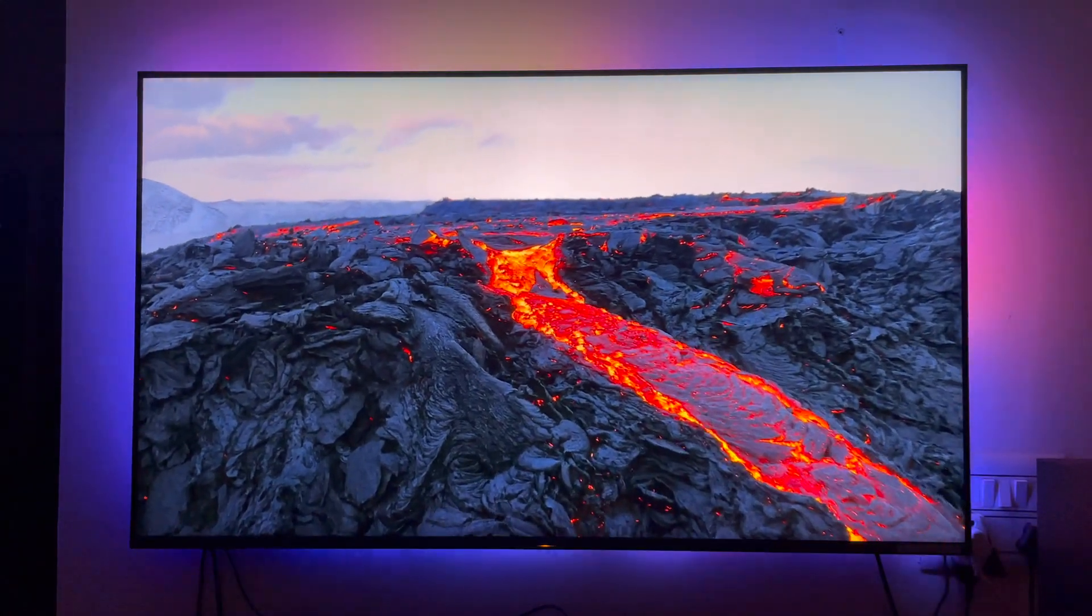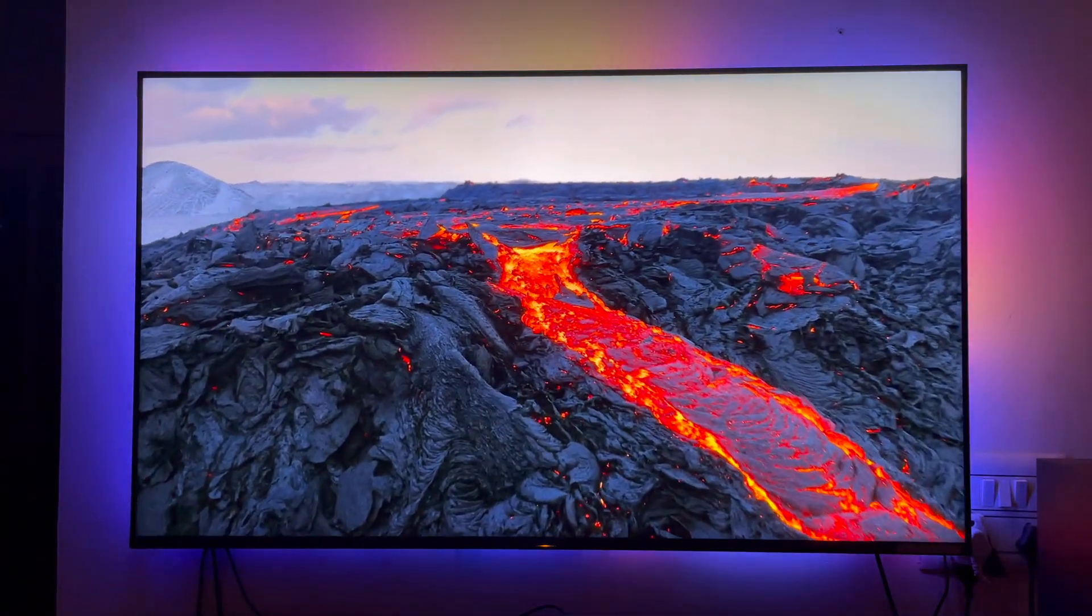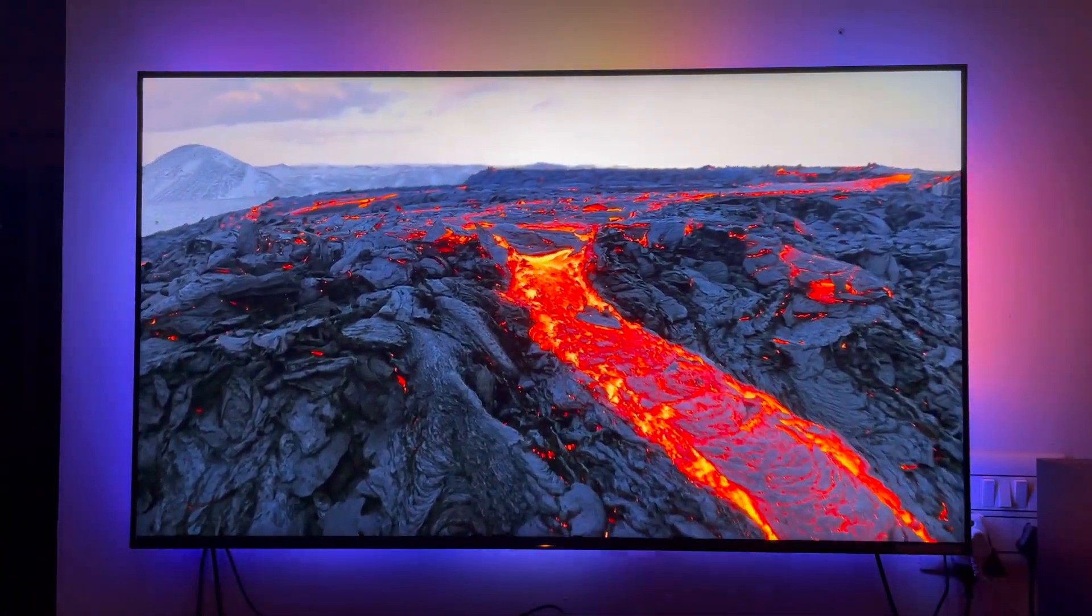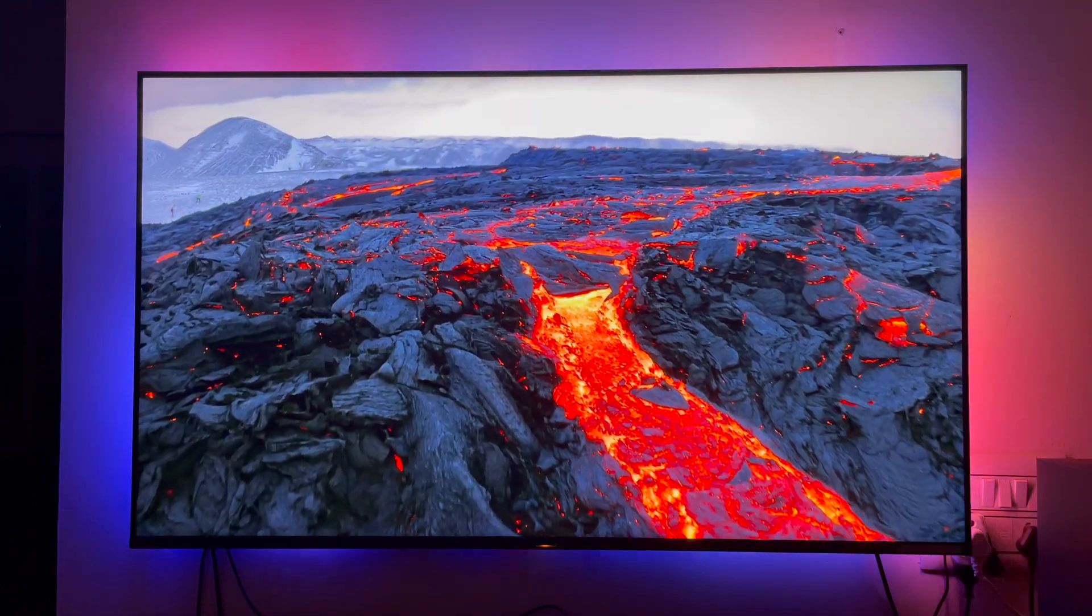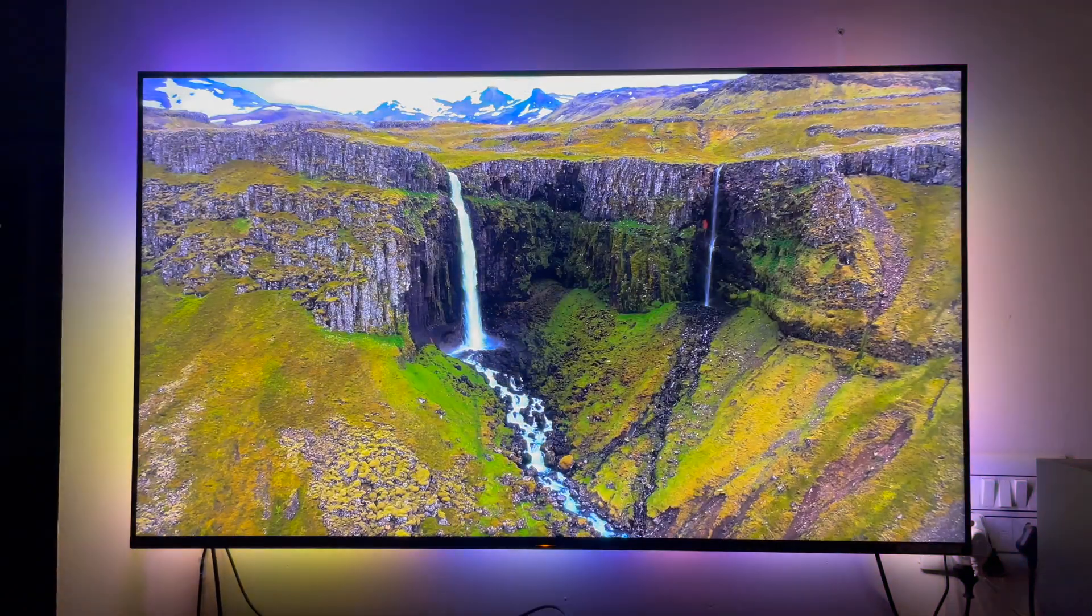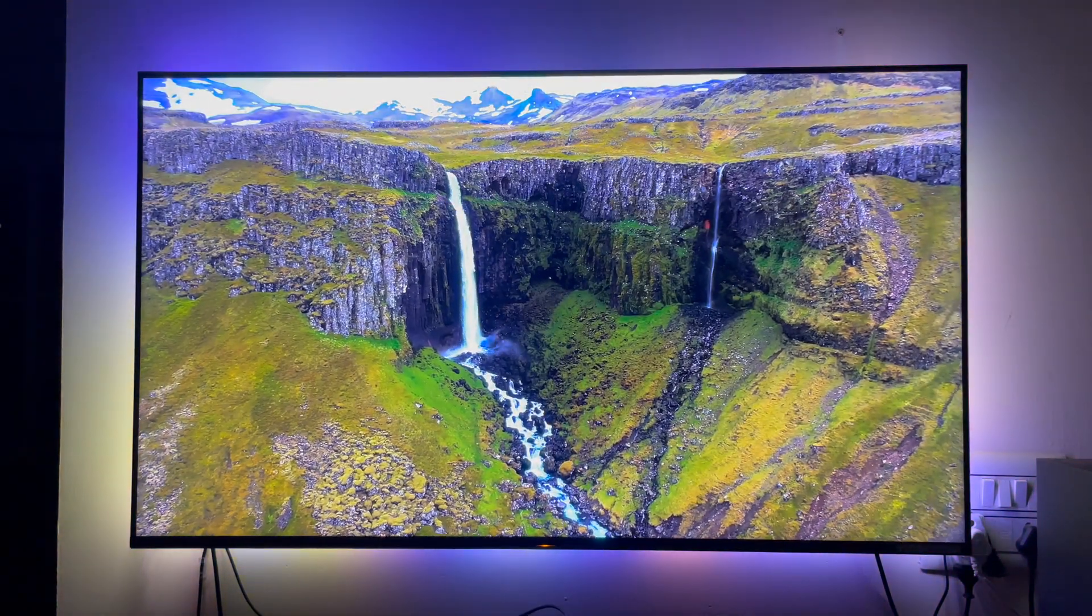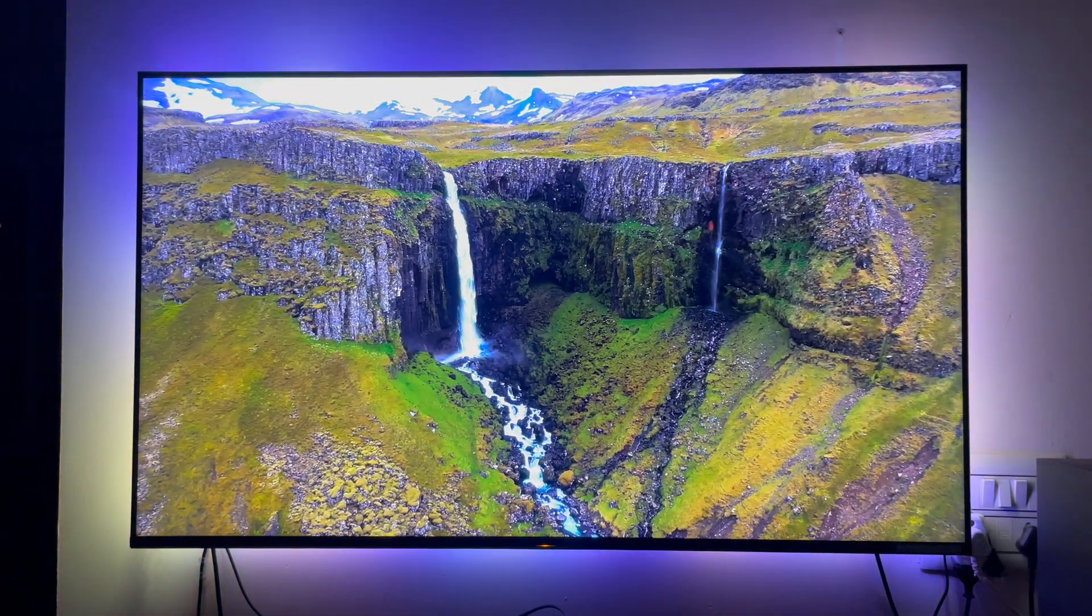Hey there! I know I promised this video long back but it's finally here. In this video I will be showing you how you can make ambient lighting for a TV.